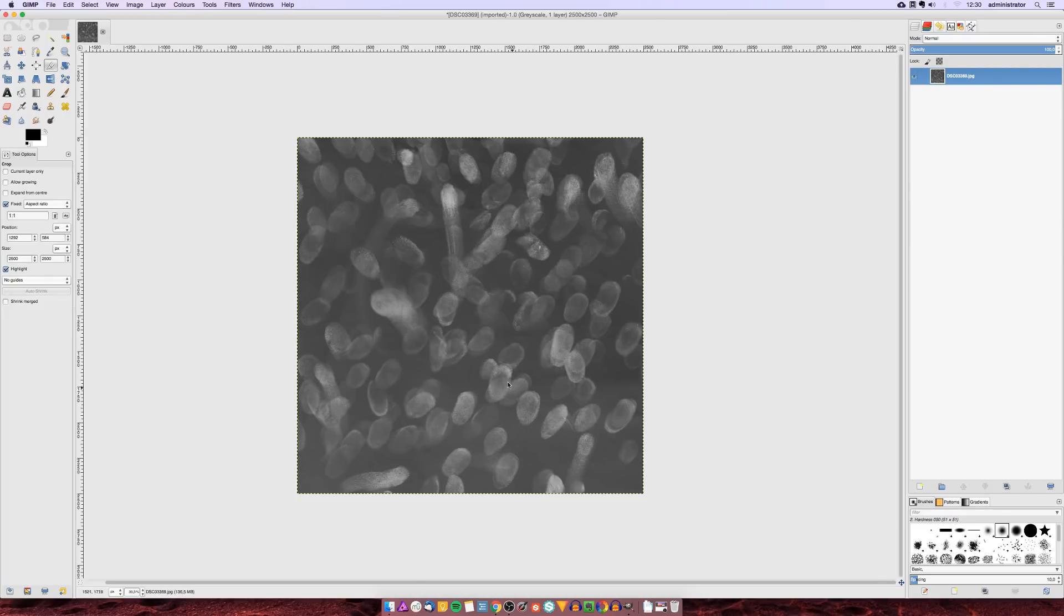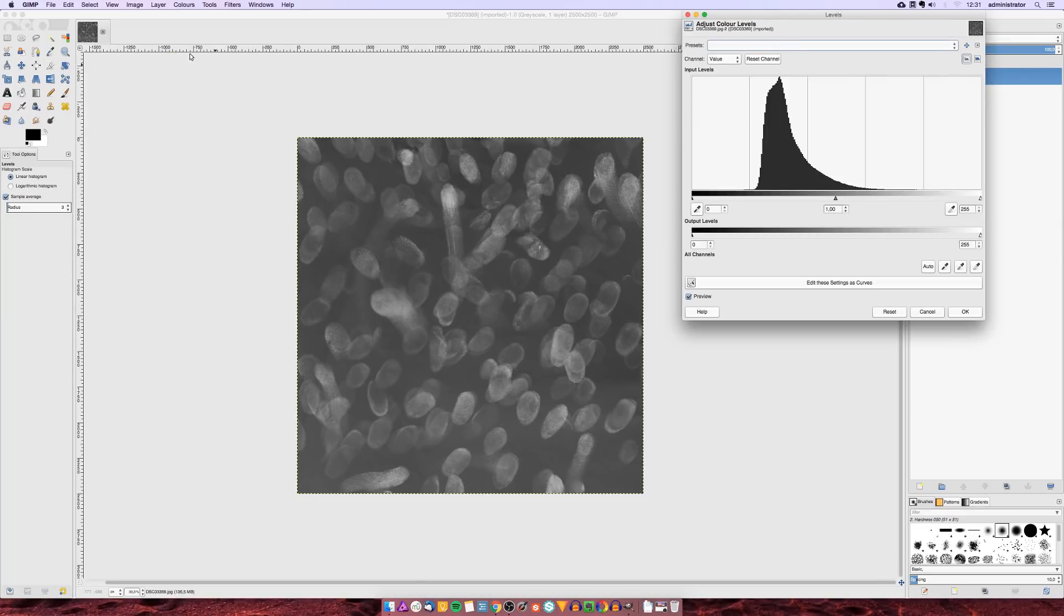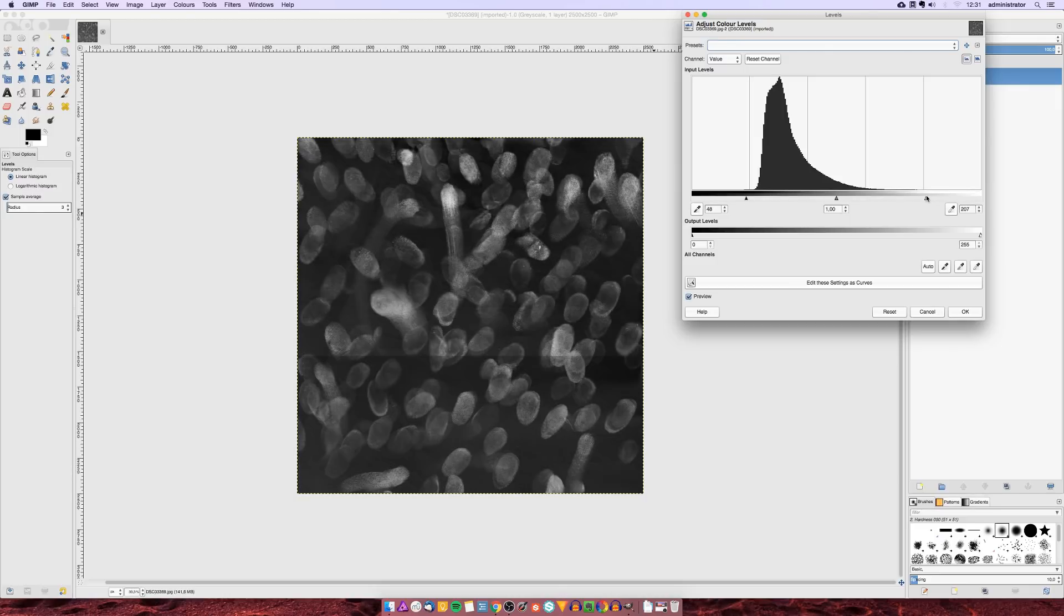Next we are going to adjust the levels of the image so the darkest pixels of the image are black and the brightest pixels are fully white.